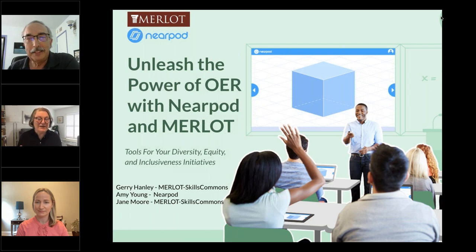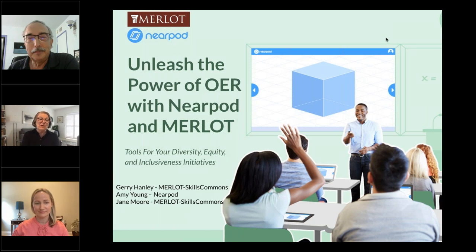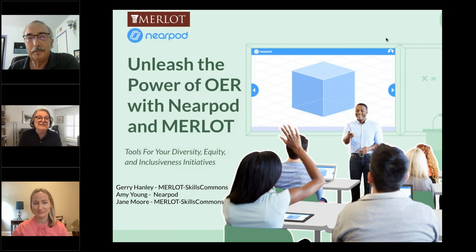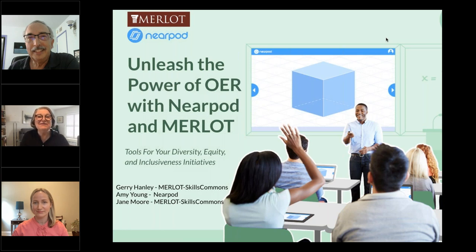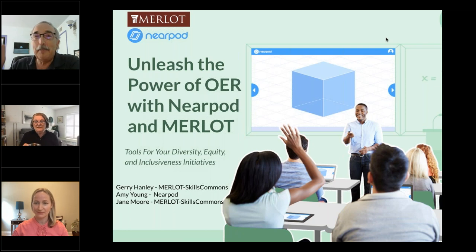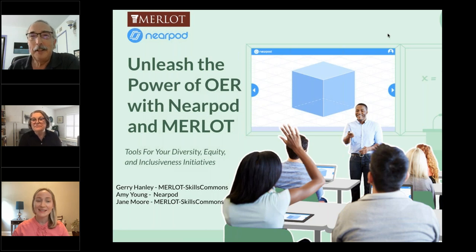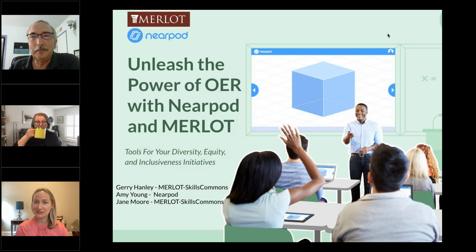Hi everyone, this is Jane Moore. I'm here in my capacity as editor of the Merlot Teacher Education Board, which named Nearpod our Classics Award winner for 2022. I'm speaking to you from Glen Ellyn, Illinois, where it's gray and miserable outside. Amy's on the East Coast — Raleigh, North Carolina — and it's pretty rainy there too, but they avoided the hurricanes and tornadoes. And I'm in Long Beach, Southern California, where it's a beautiful day.